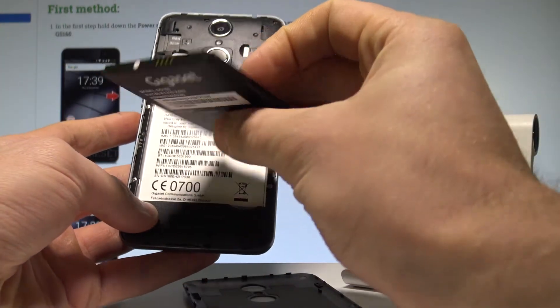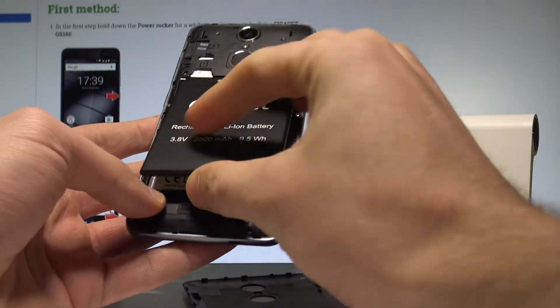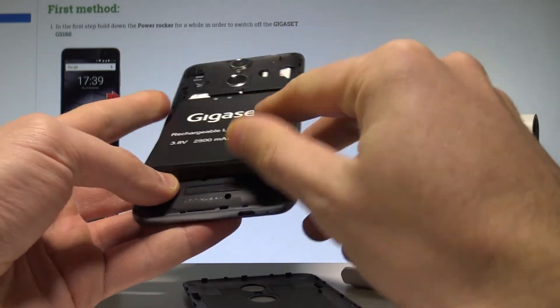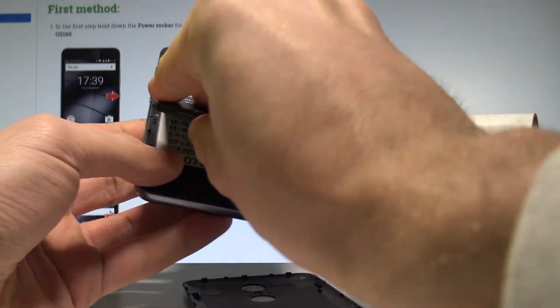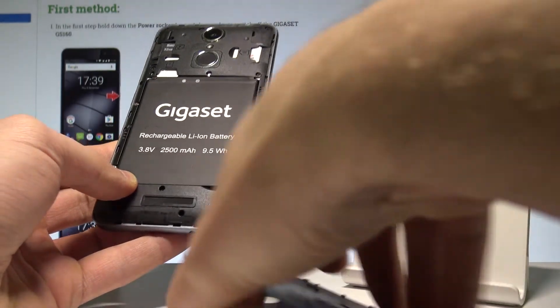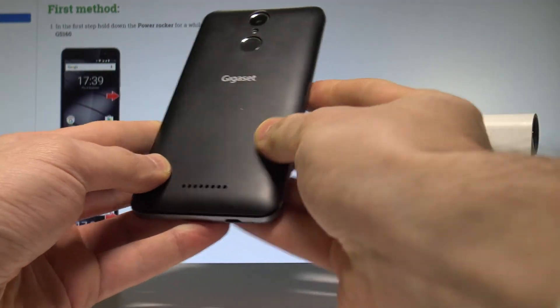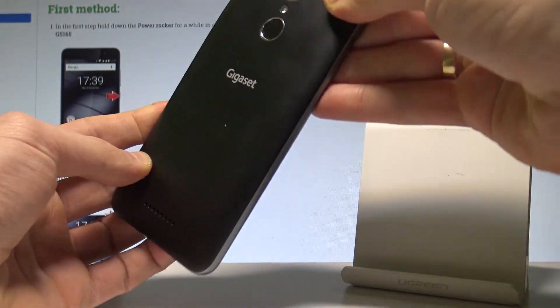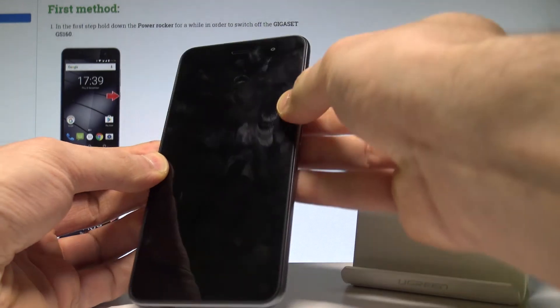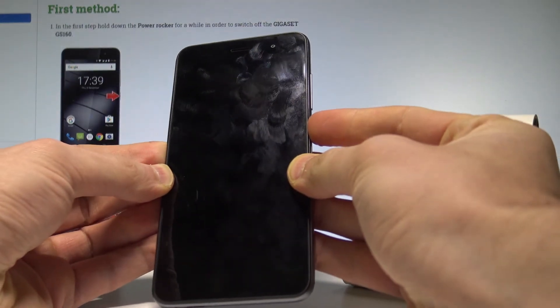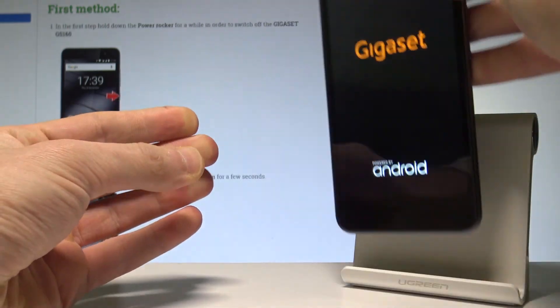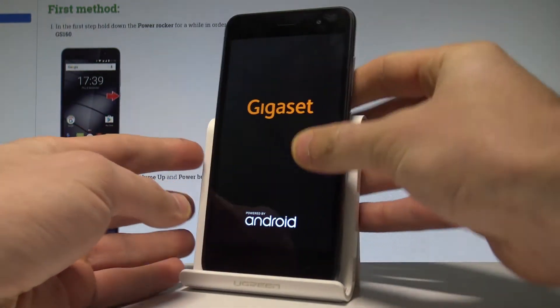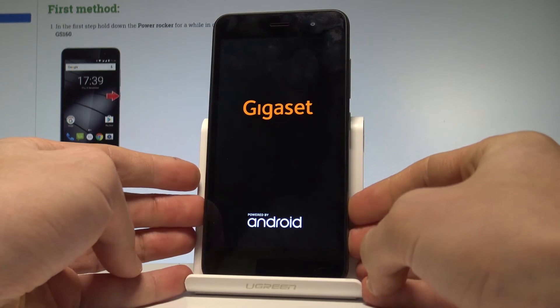Now let me close the whole thing and put the back cover back on. Let's press the power key to switch on the Gigaset. The device is turning on — let's wait a couple of seconds until you will be able to use your device.